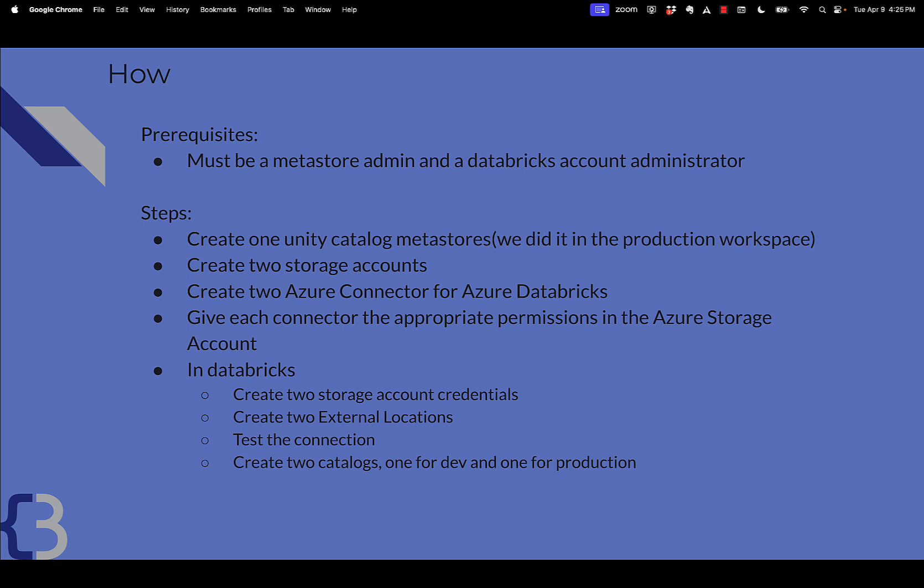You'll create two storage accounts in Azure. You'll create two Azure connectors for Azure Databricks. You'll give each connector the appropriate permission in the Azure storage account. And then in Databricks, you'll create storage account credentials, external locations, you'll test it, and then you'll create two catalogs, one for dev and one for production.